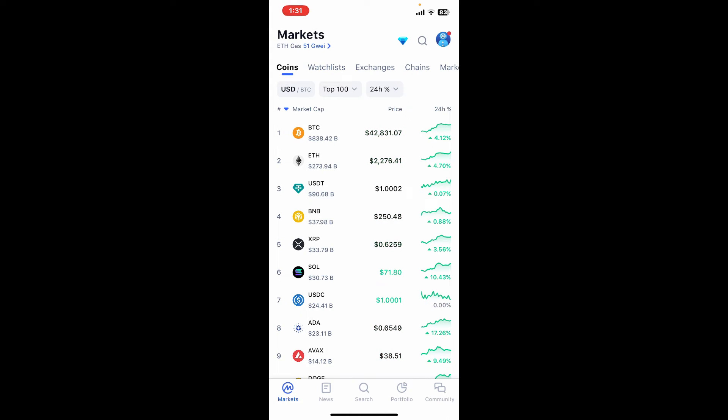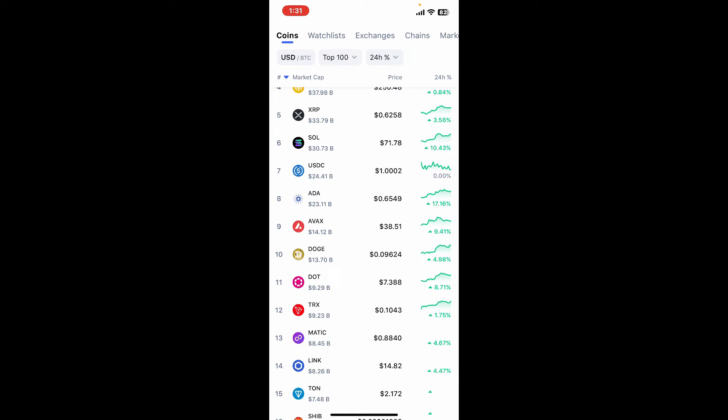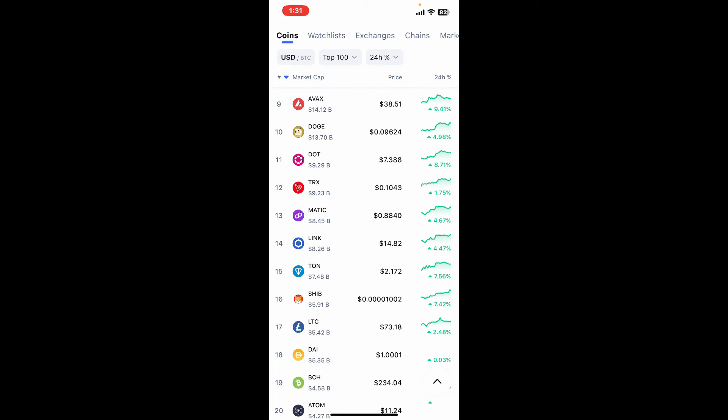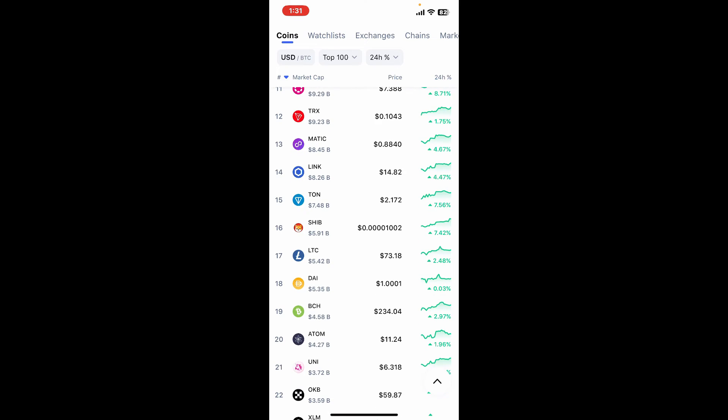Start off by exploring the various features CoinMarketCap offers, such as portfolio tracking, watchlist, price alerts, and much more.